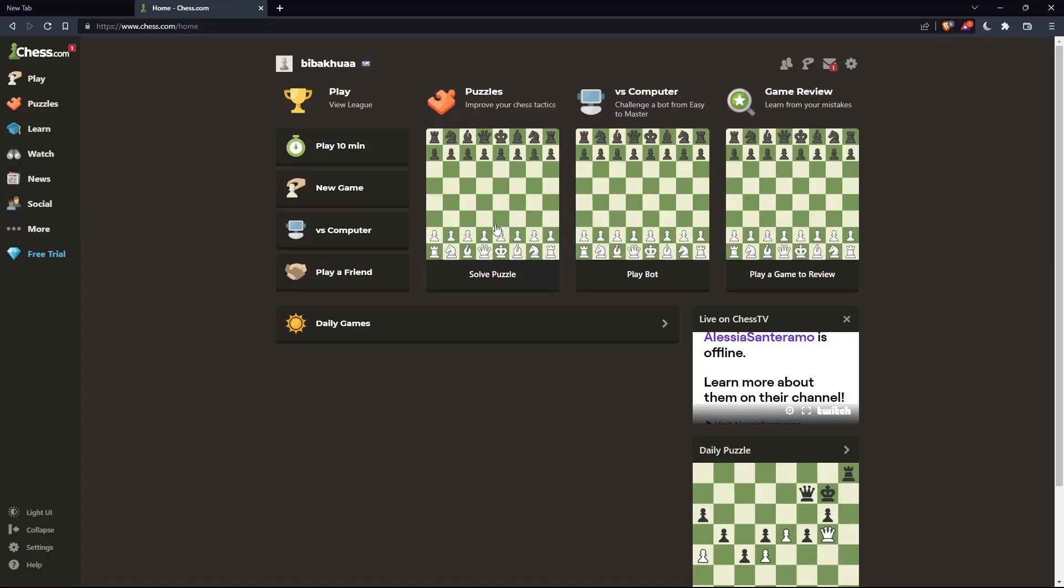Once you're logged in or you've just created your account, you'll find yourself here in the home screen or the main screen of chess.com.